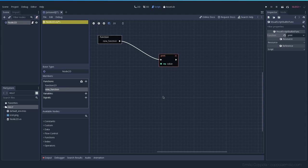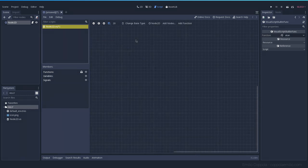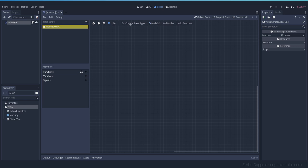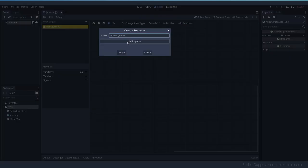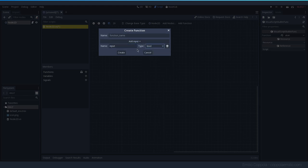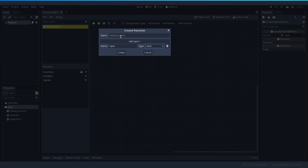Now in the new version which we have here, as you can see the UI is much clearer. We have the base type over here instead of there, and we can create the functions from here and you can have different inputs which are the arguments.